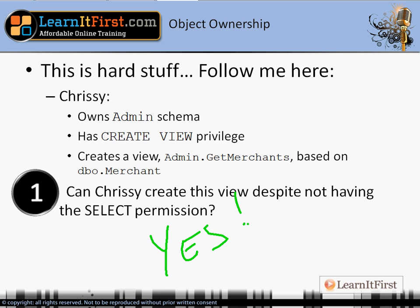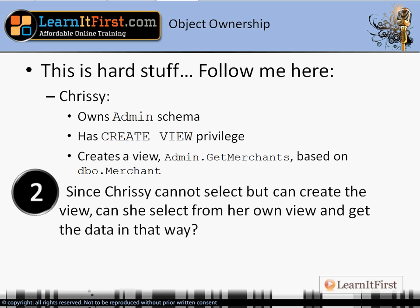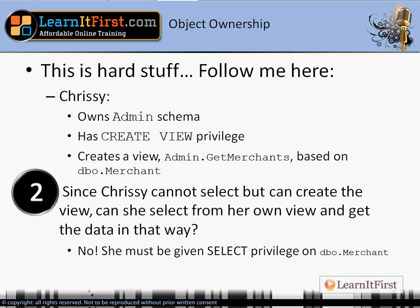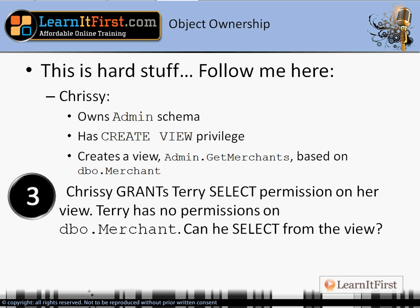She was able to create the view, but can she SELECT from her own view and thereby bypass SQL Server security? No — she doesn't have SELECT permissions on dbo.merchant. There's a change in ownership, because she owns admin.get_merchants and a different owner owns dbo.merchant, so she has to be given SELECT privilege on dbo.merchant.